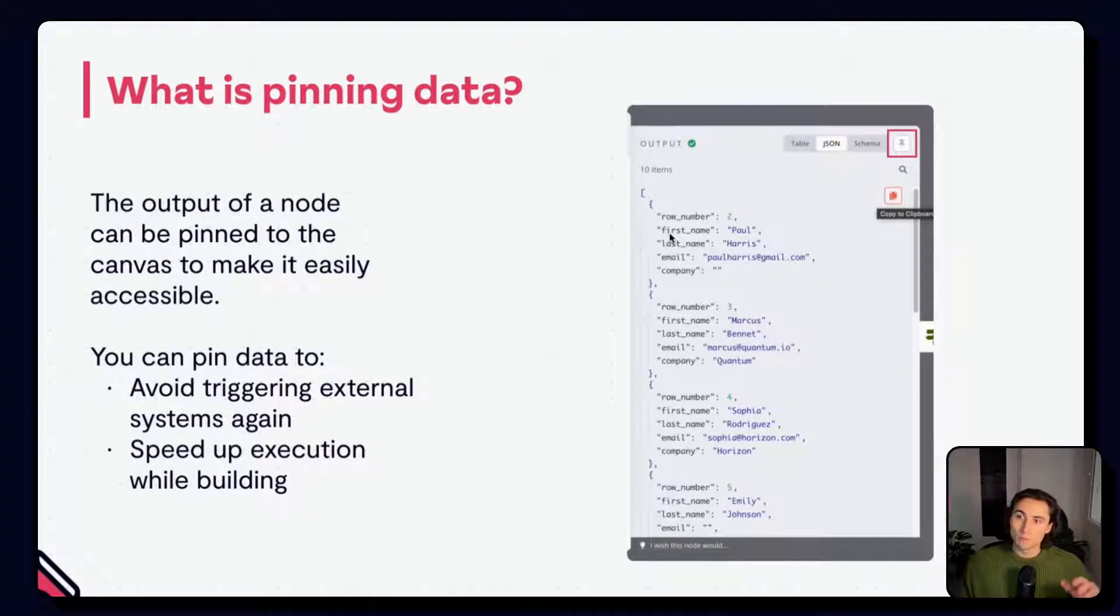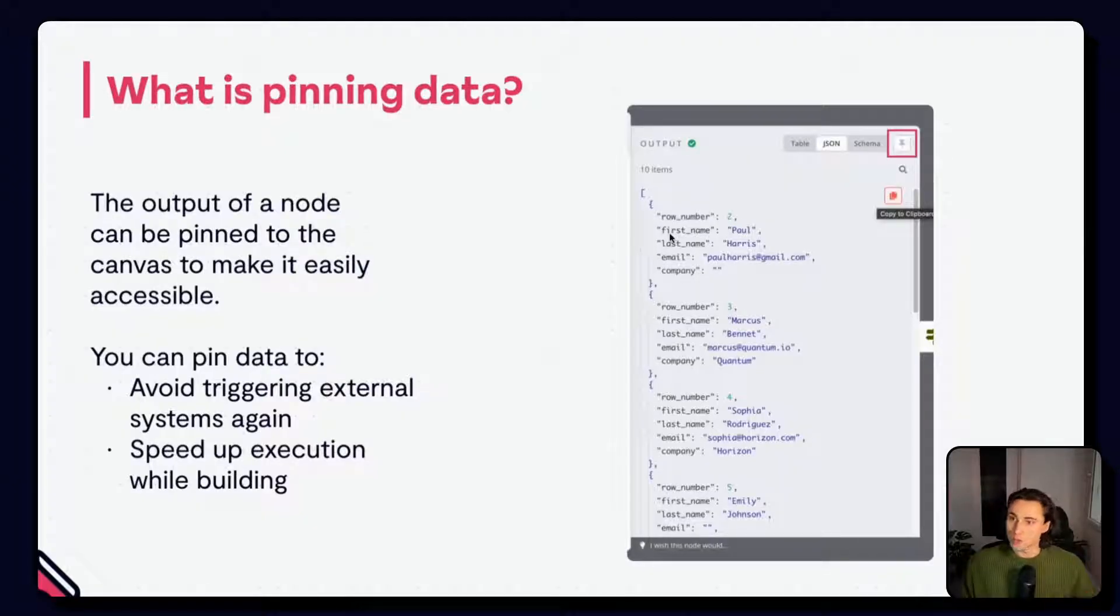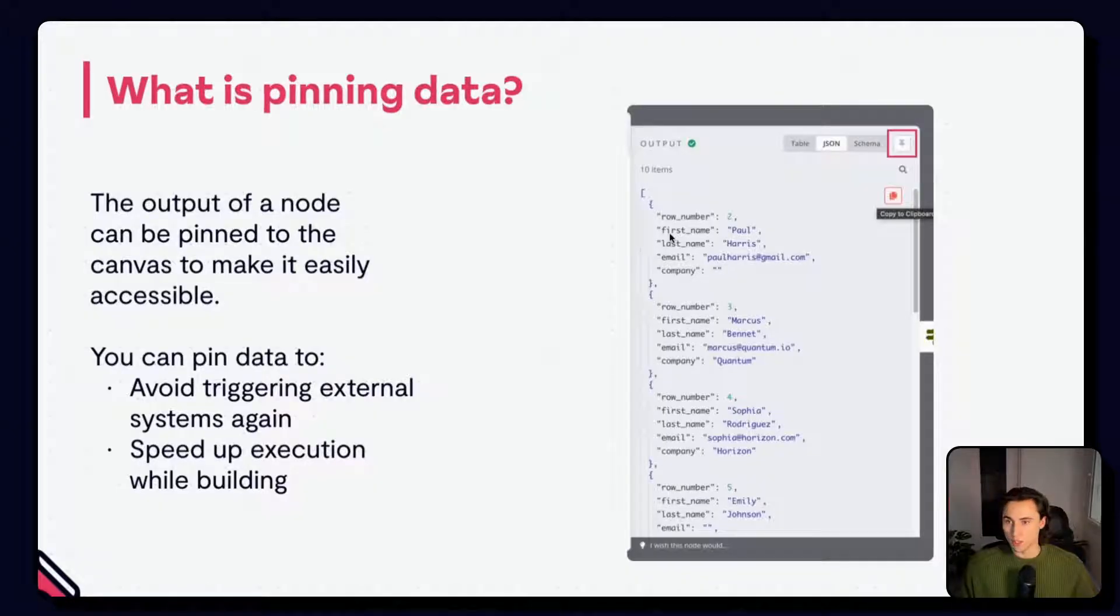You can pin the output of a node to make it readily accessible. You can use this to avoid triggering external systems again, like making API calls, or to speed up execution while building.